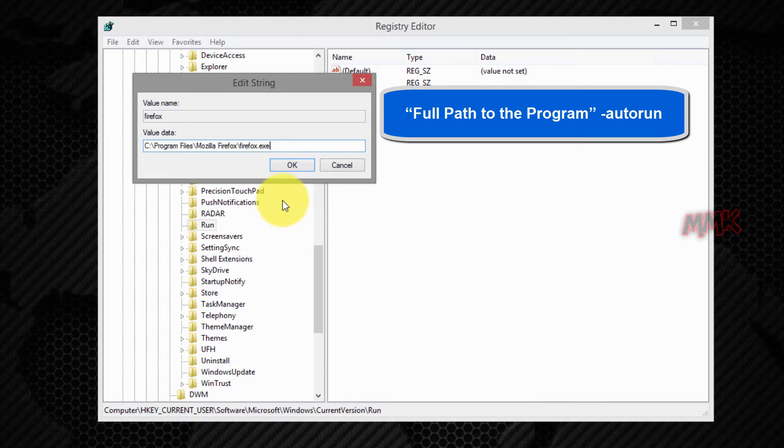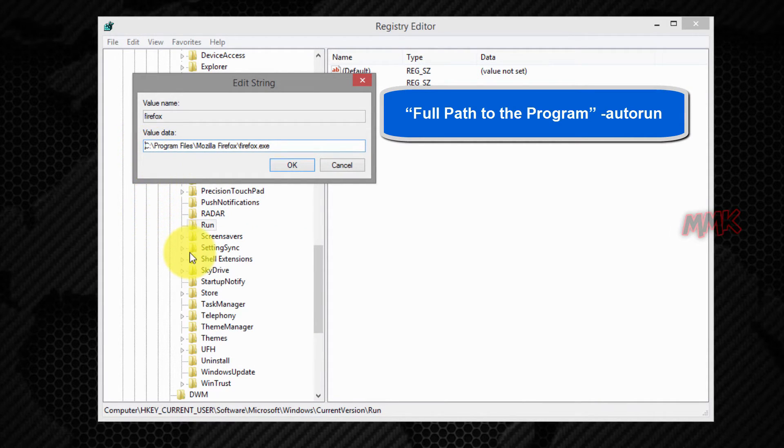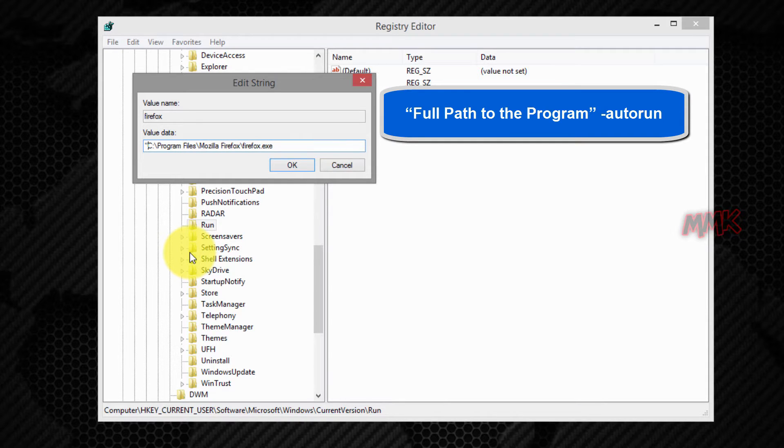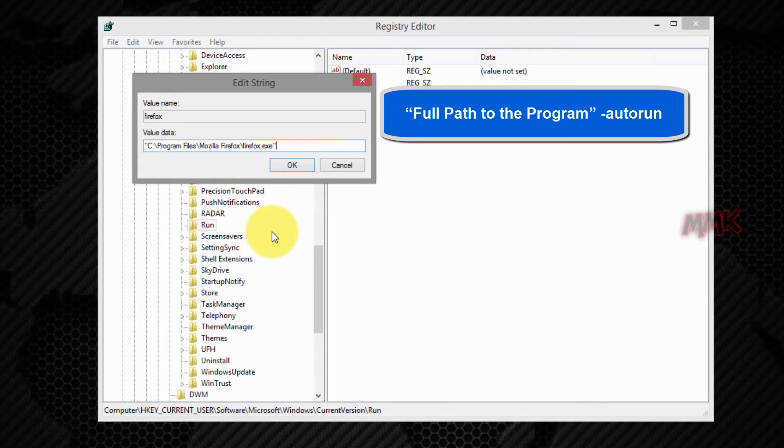Full path to the program in quotes. Minus Autorun.